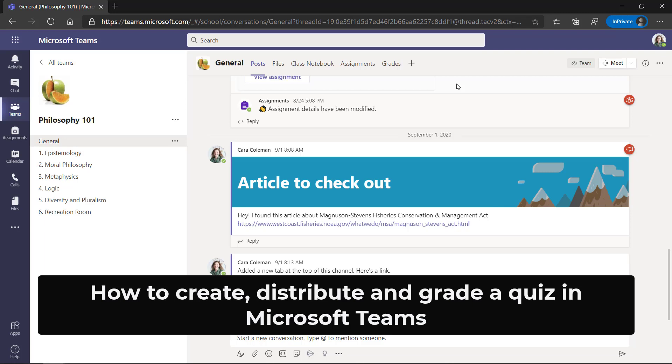I'll be showing how an educator can create, distribute, and grade a quiz in Microsoft Teams.